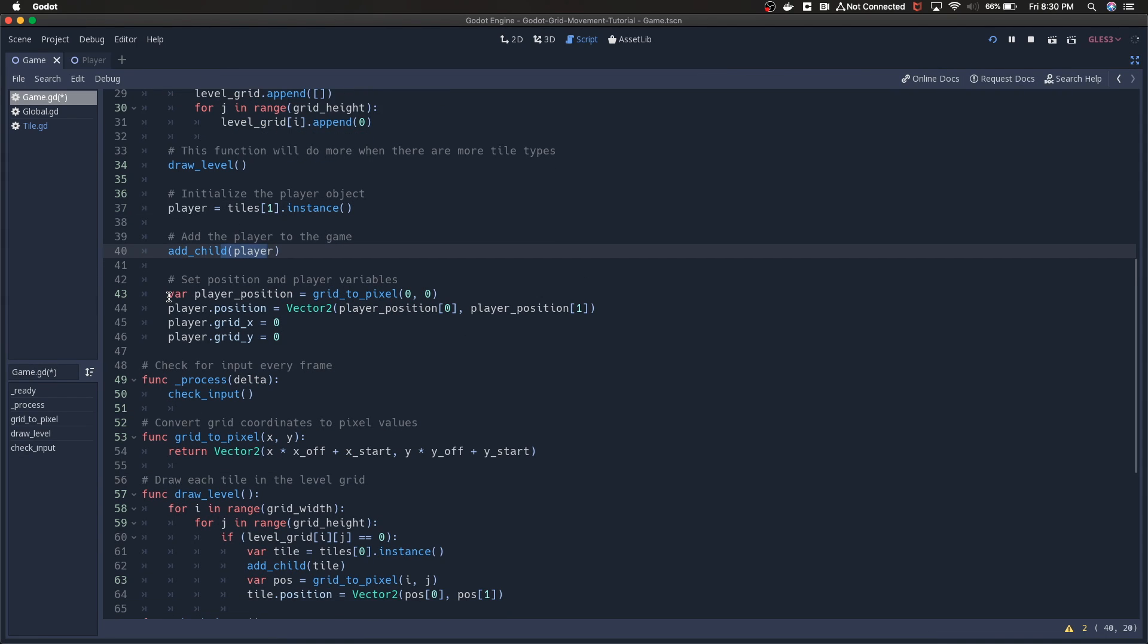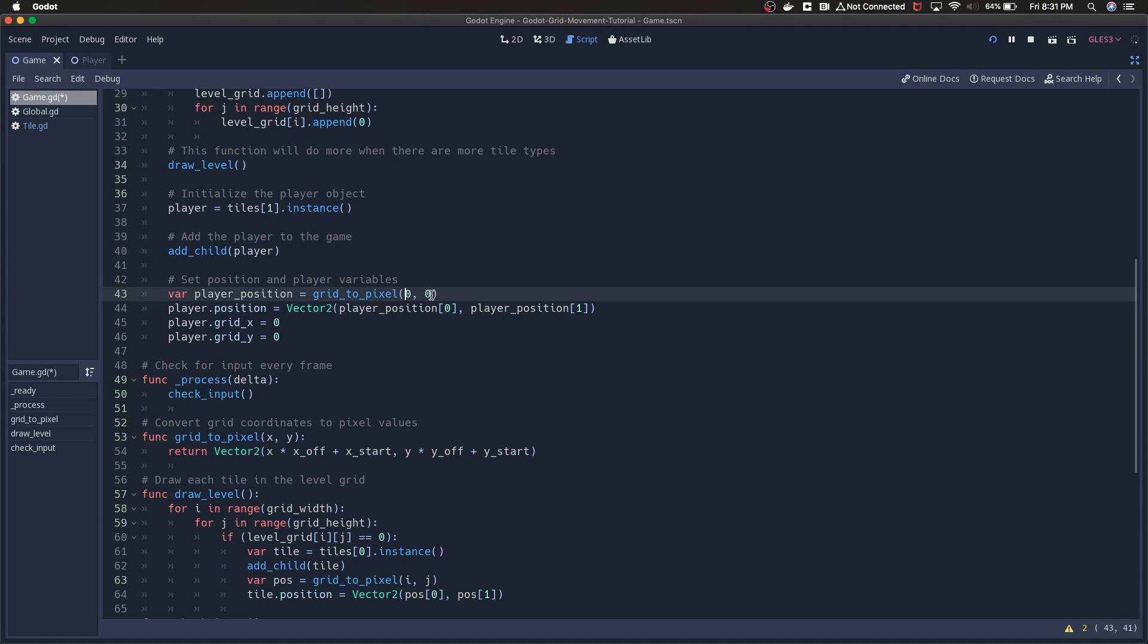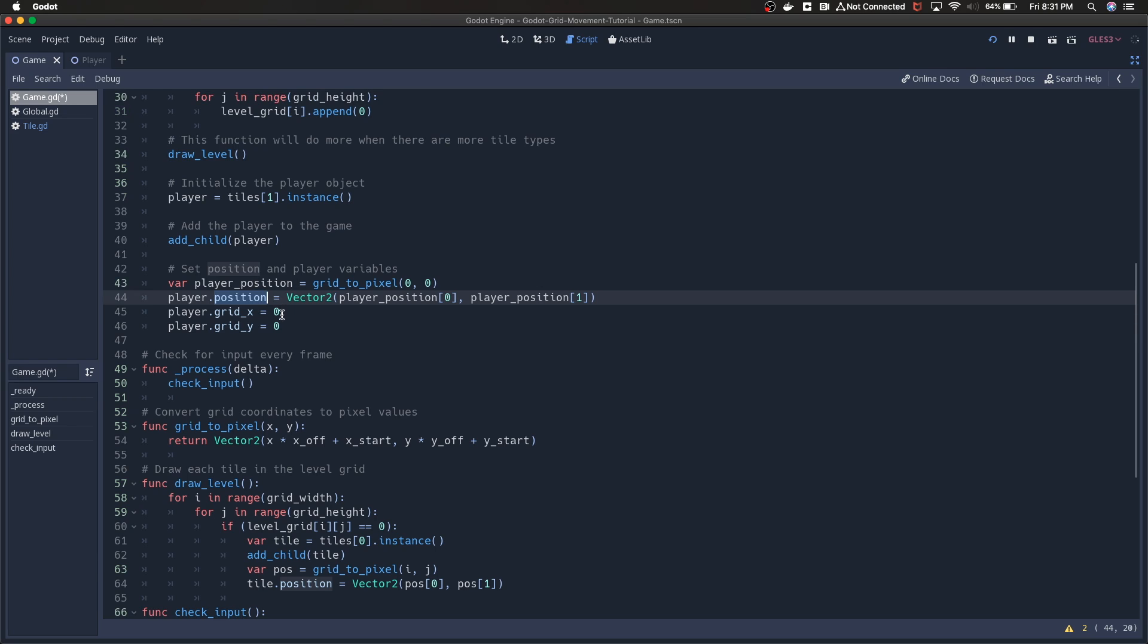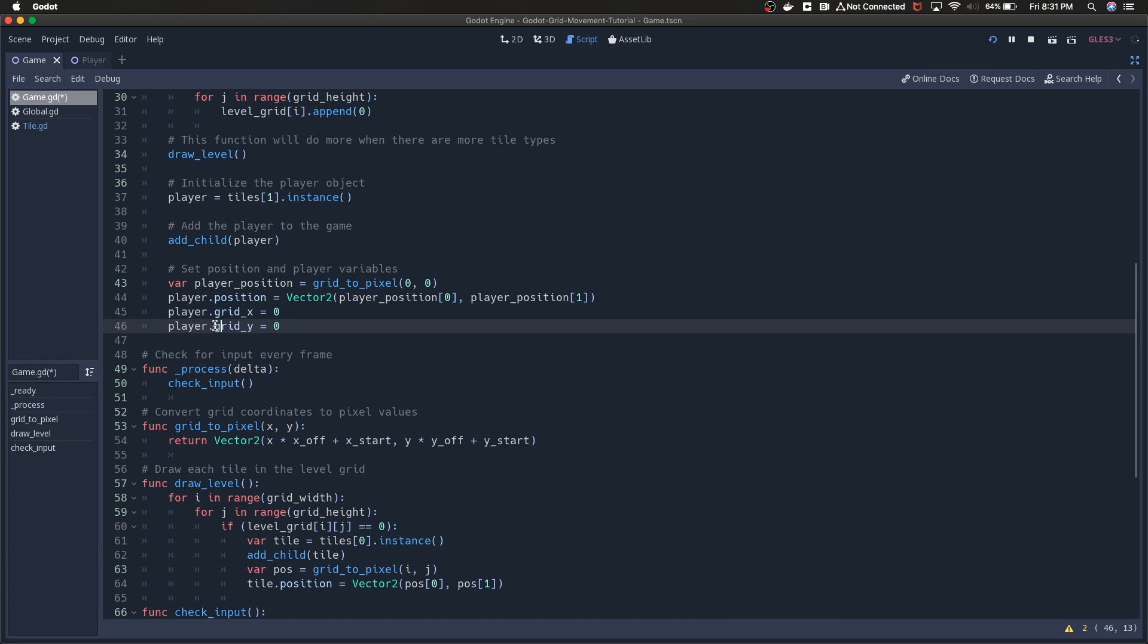We're kind of doing the same thing that we did with the default tiles. We're getting grid to pixel. This is arbitrary, I just set it to zero, zero to begin with. We're setting the position based on this new pixel position.